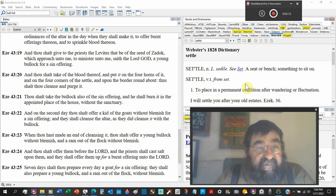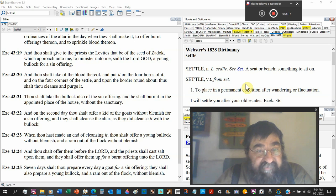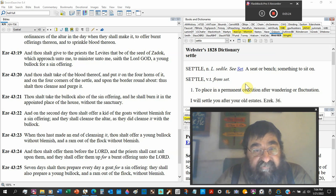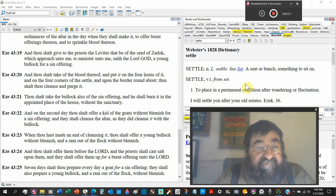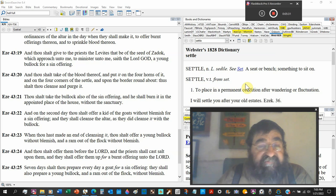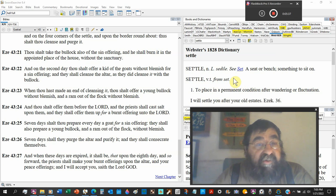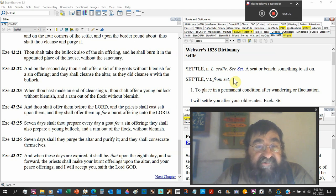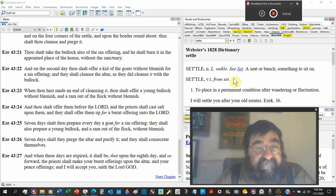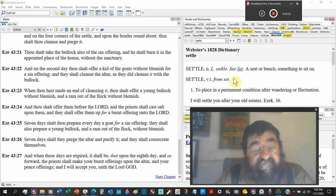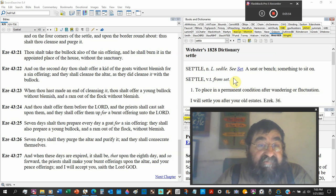A young bullock for the sin offering. Now shall take the blood thereof and put it on the four horns, this is the ordinances too of it, and the four corners is settled and upon the border round about. Thus shall thou cleanse and purge it. Now shall take the bullock also of the sin offering and shall burn it in the appointed place of the house without the sanctuary.